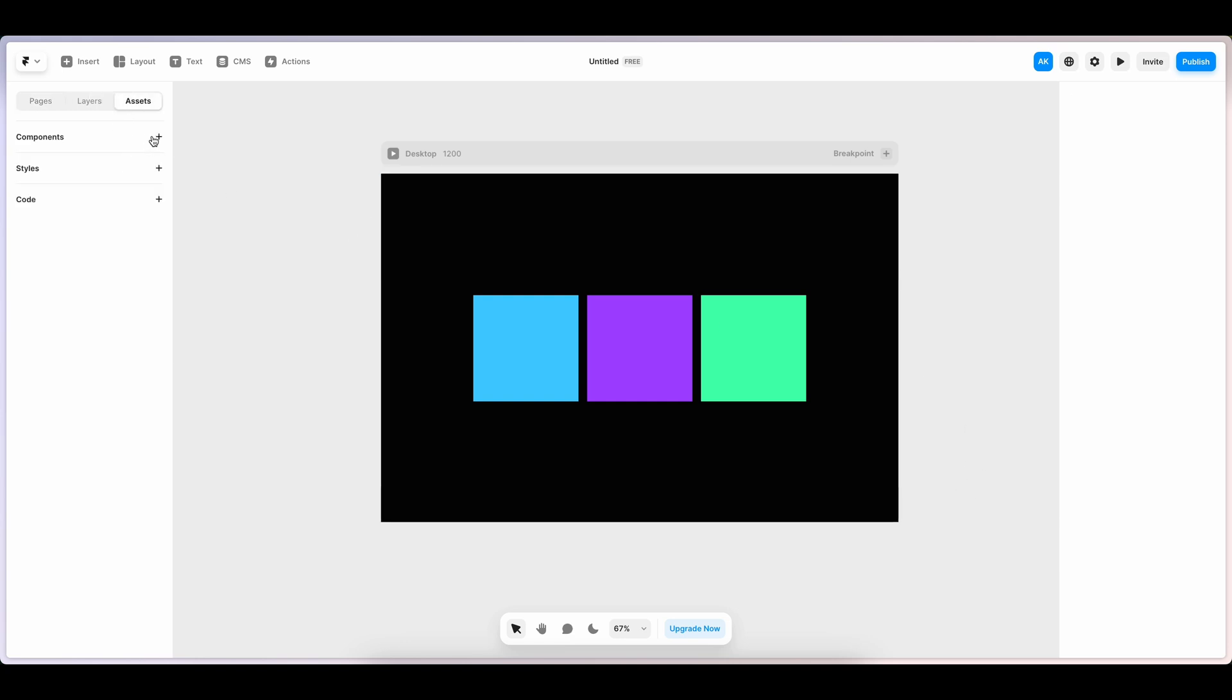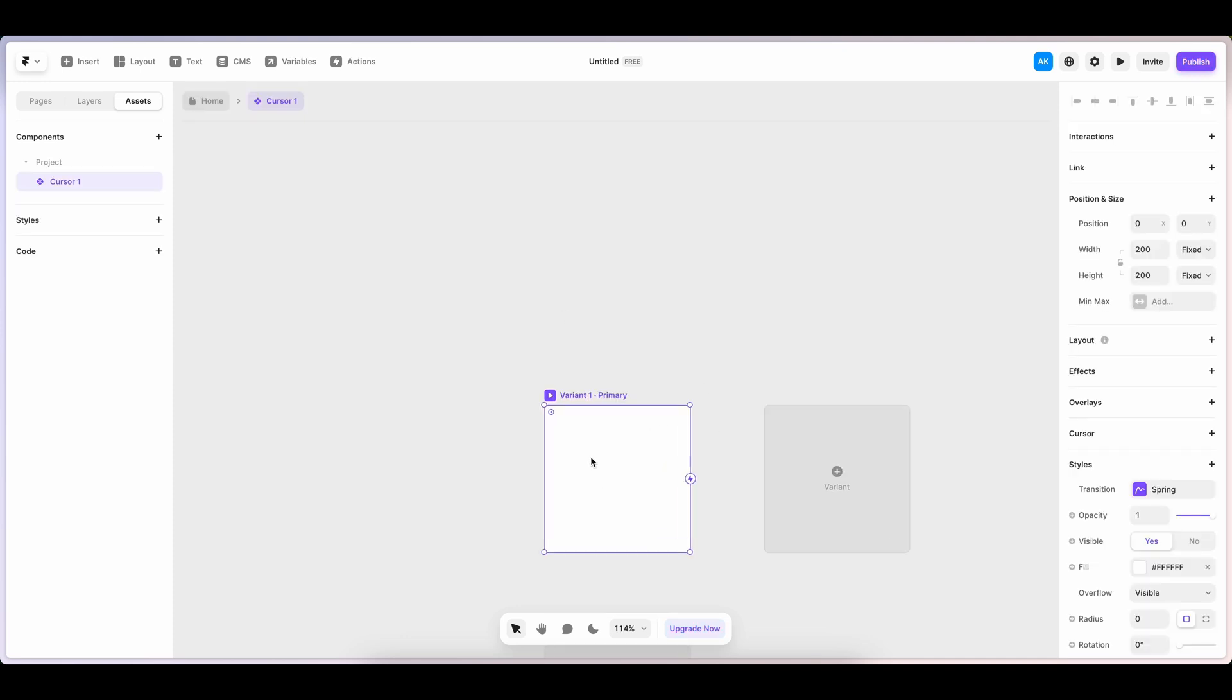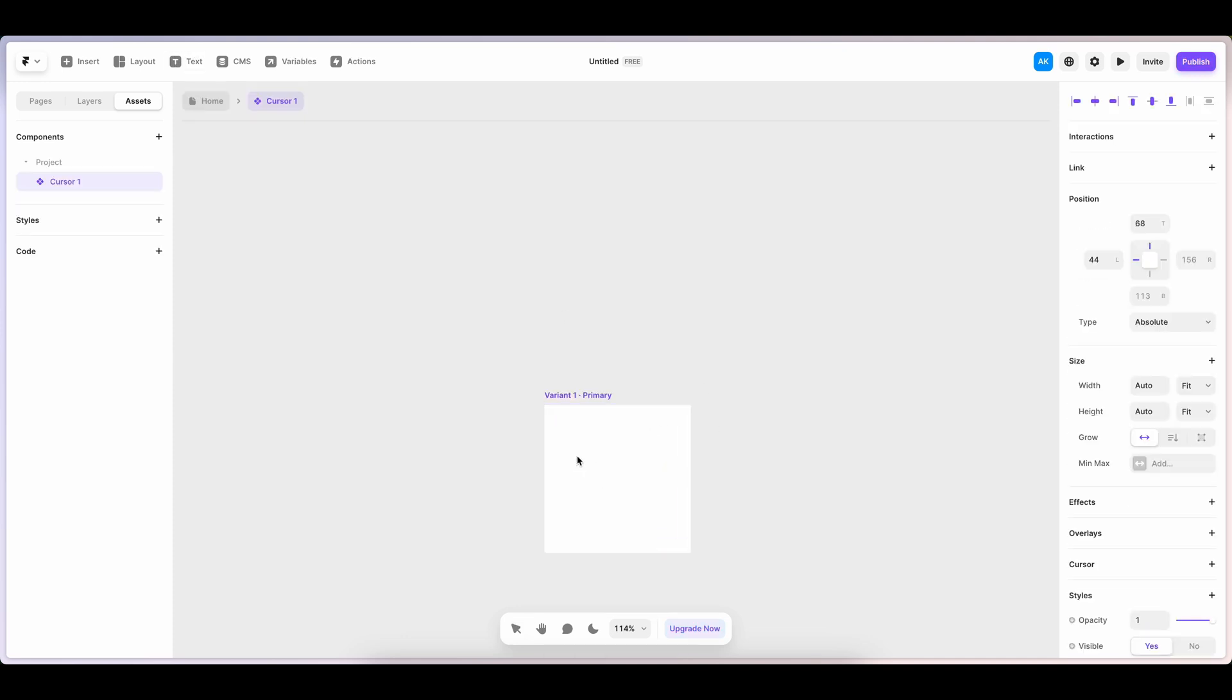Before adding cursors, let's make some components. I'm naming it as cursor1. Let's add a text as one.